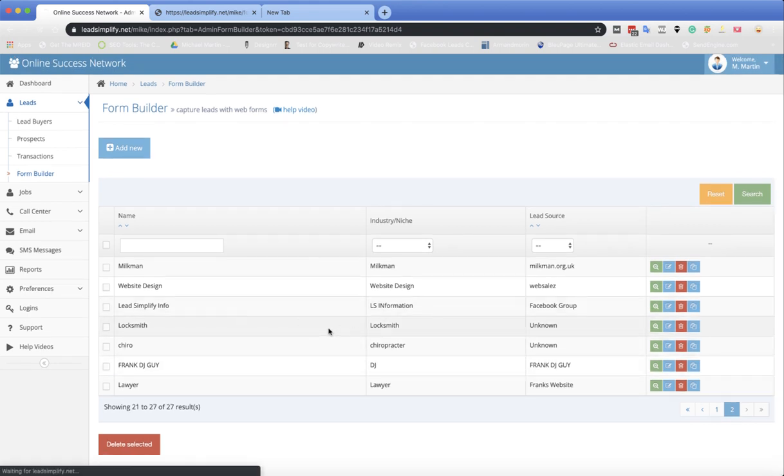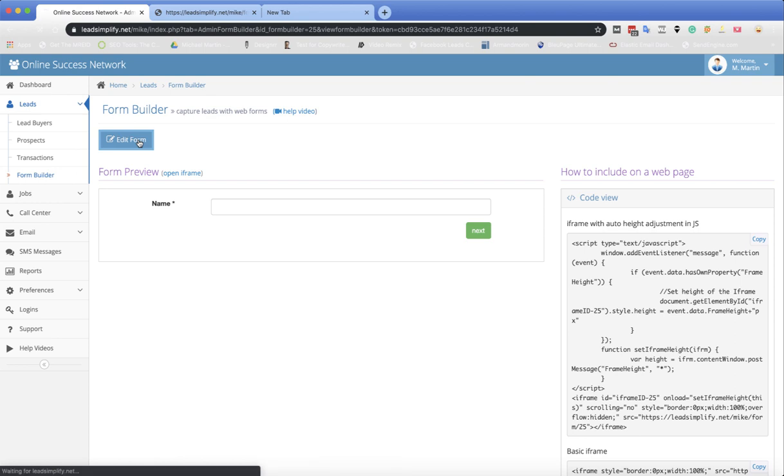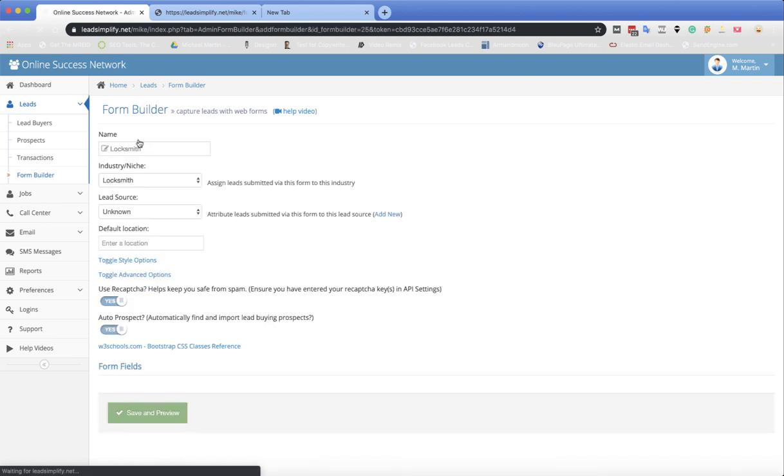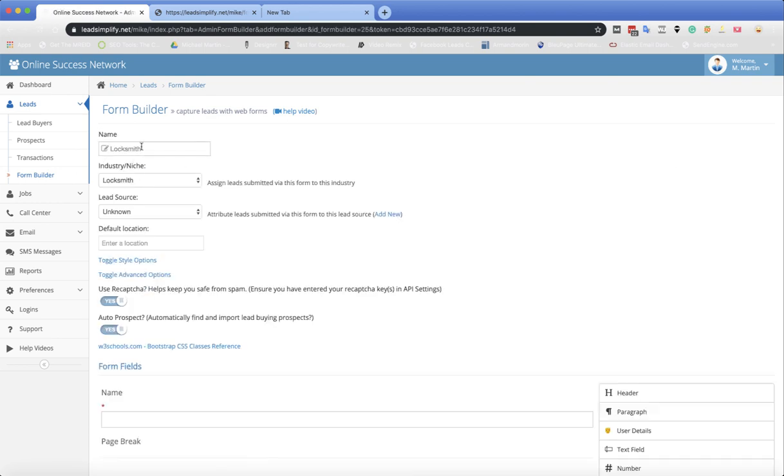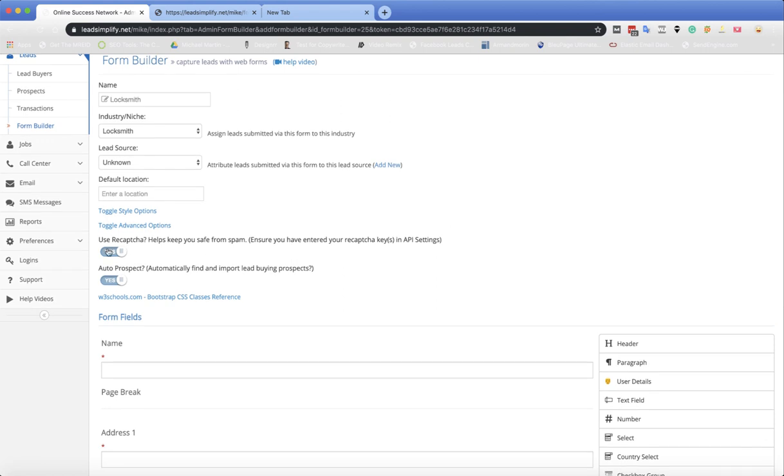So let me just go inside the form first of all. When you've got your edit form section, you've got all the same stuff that you had previously. There's a little tab here called auto prospects, automatically find and import lead buyer prospects or lead buying prospects.